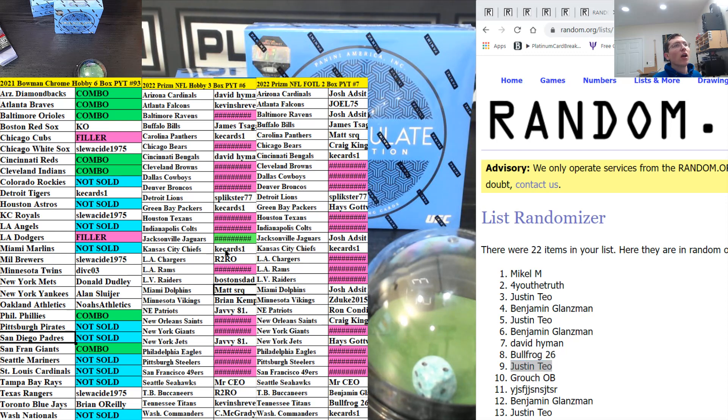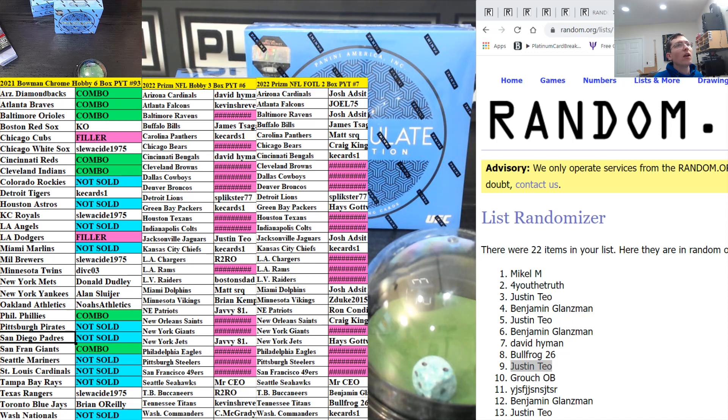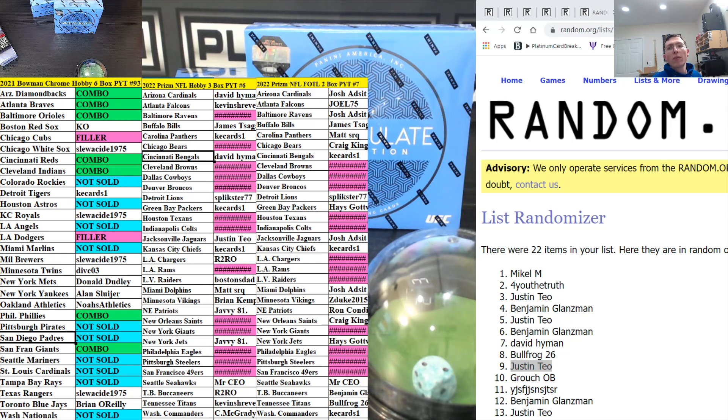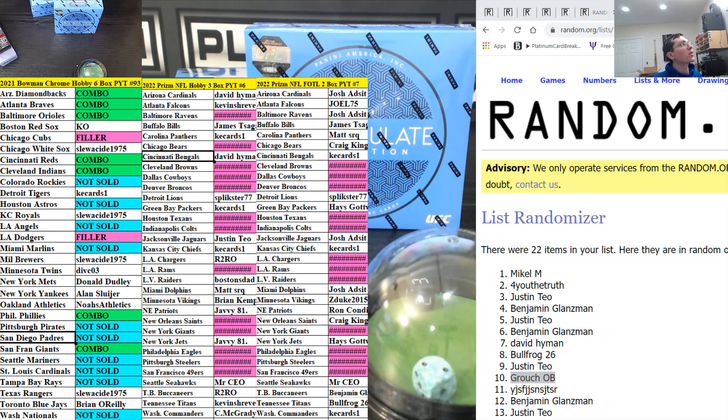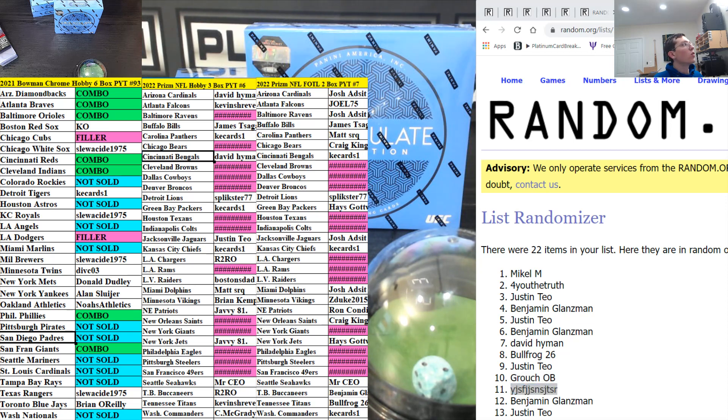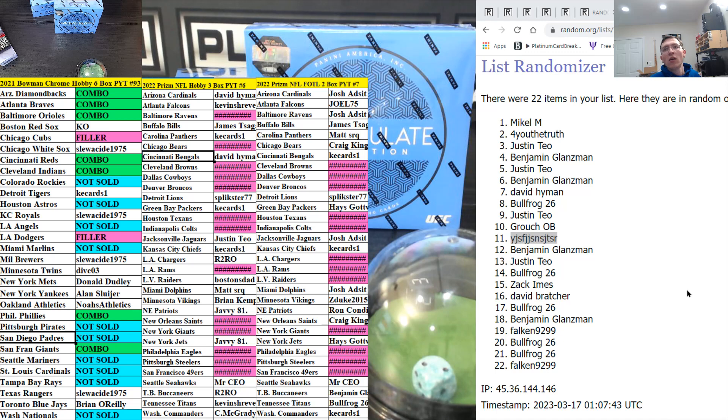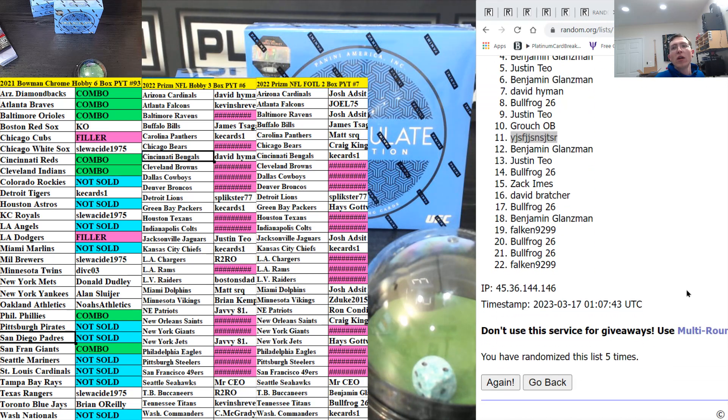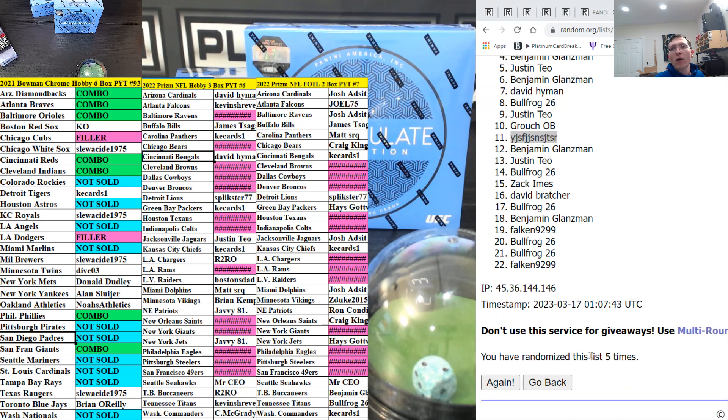Justin hits the Jags in Prism Hobby. Grouch gets a repack spot and the 2021 spot goes to YJ in IMAC UFC. Benjamin down to Falcon, you guys missed on five.